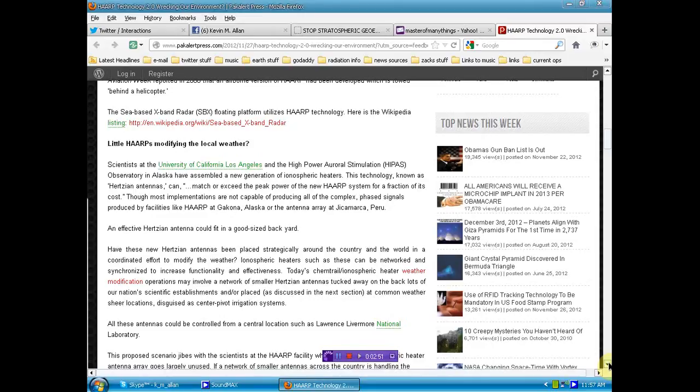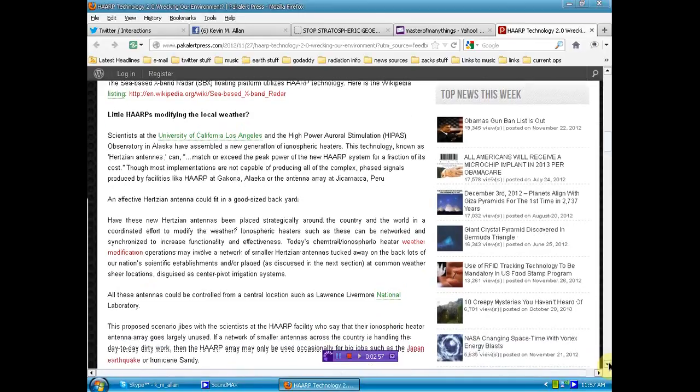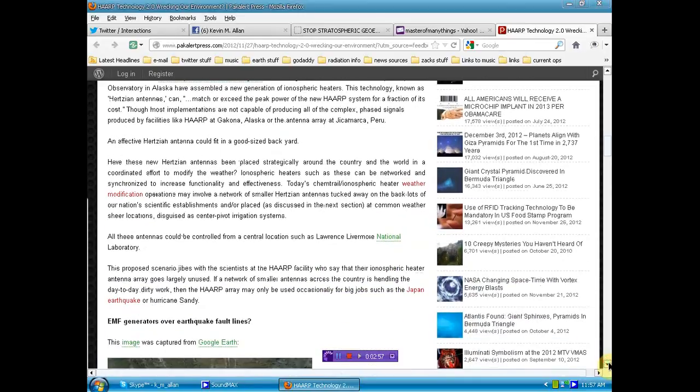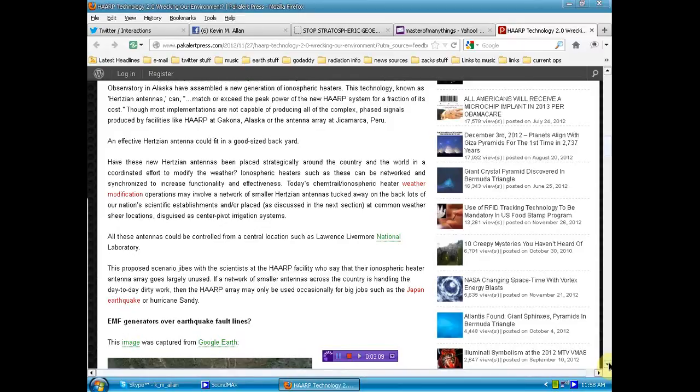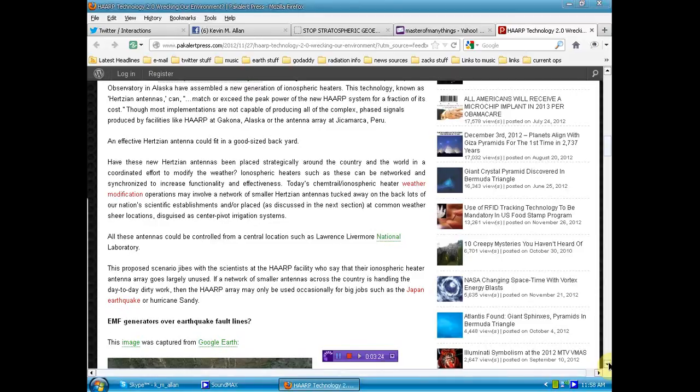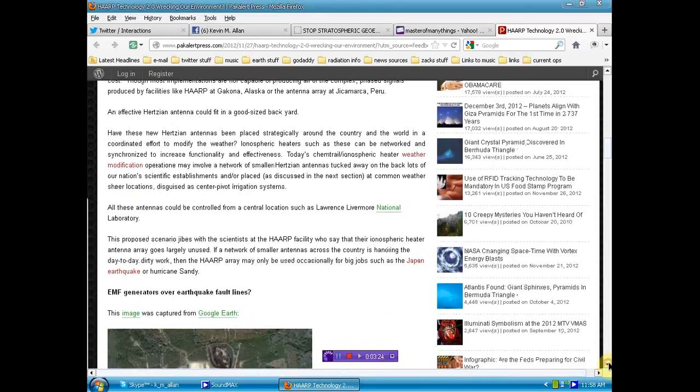Ionospheric heaters such as these can be networked and synchronized to increase functionality and effectiveness. Today's chemtrail ionospheric heater weather modification operations may involve a network of smaller Hertzian antennas tucked away in the back lots of our nation's scientific establishments and or placed at common weather shear locations. All these antennas could be controlled from a central location, such as Lawrence Livermore National Laboratory. If a network of smaller antennas across the country is handling the day-to-day dirty work, then the HAARP array may be used occasionally for big jobs, such as the Japan earthquake or Hurricane Sandy.